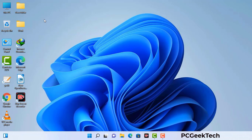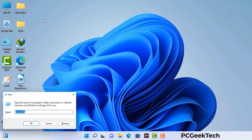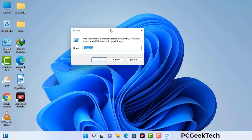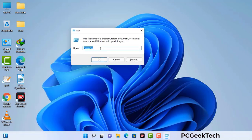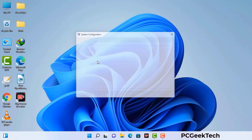Press the Windows button and R button together on your keyboard. A Windows Run command box will appear on your computer screen. Type in msconfig and then press the OK button.